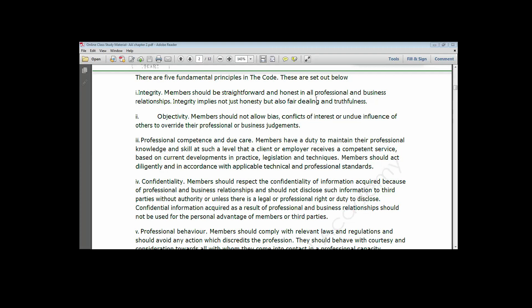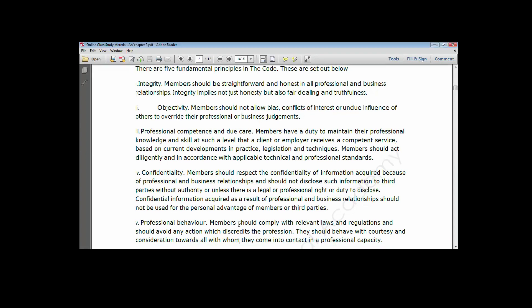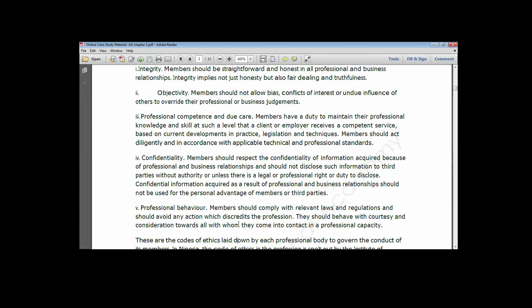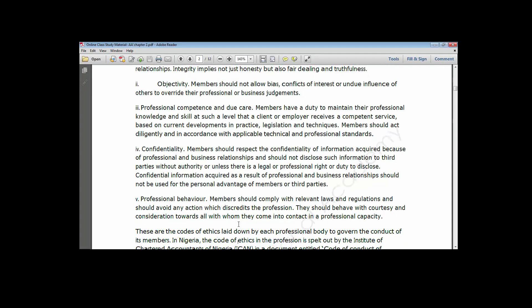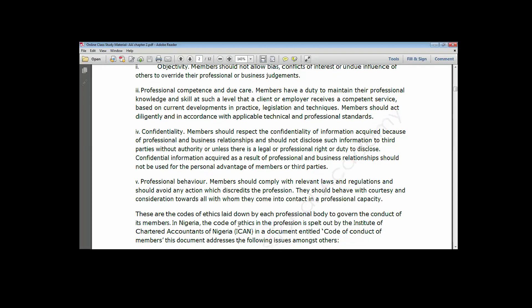The fifth principle is professional behaviour. Professional behaviour imposes an obligation on chartered accountants to always comply with all relevant laws and regulations and should avoid any action that brings disrepute to the profession as a whole. All members should be of good conduct in all their business and professional relationships and should not demonstrate acts of arrogance or hooliganism, even if confronted with such by their clients.